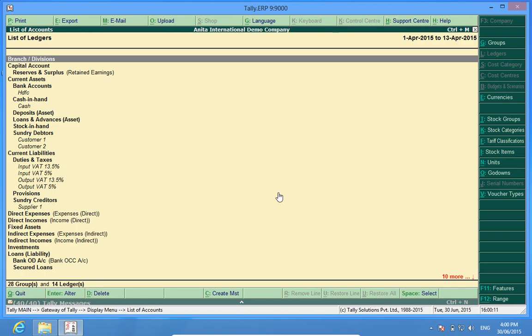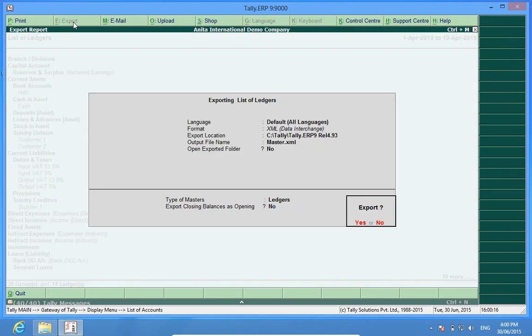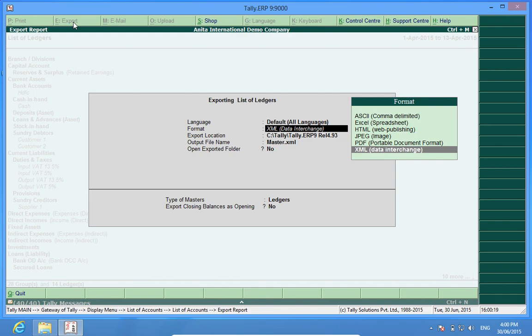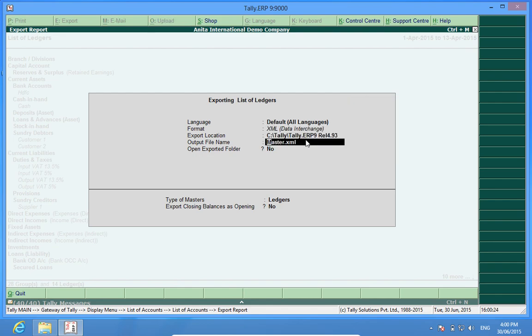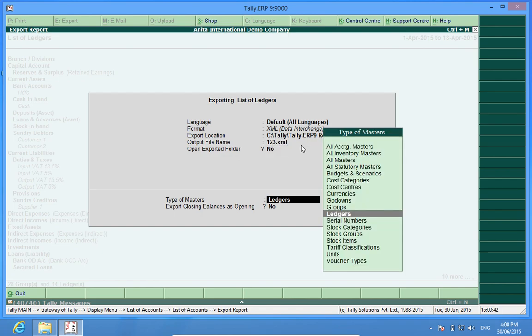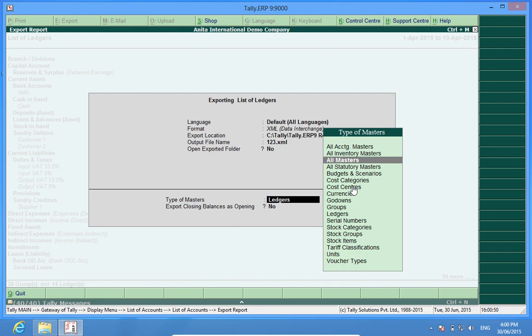I will now click export. I will select the format XML data interchange. In the default, Tally gives me the name master.xml. I can keep my own file name. Let's assume it is 123.xml. Now it is asking me what type of heads I want to export. I will be exporting all masters, that means everything which is available in this company.